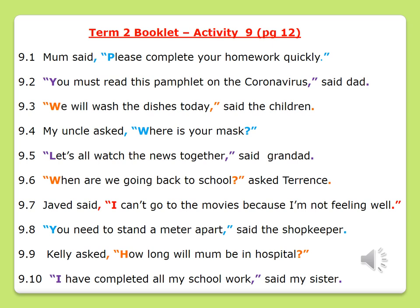Number one: Mom said, "Please complete your homework quickly." Number two: "You must read this pamphlet on the coronavirus," said Dad. Number three: "We will wash the dishes today," said the children. Number four: My uncle asked, "Where is your mask?" Number five: "Let's all watch the news together," said granddad.